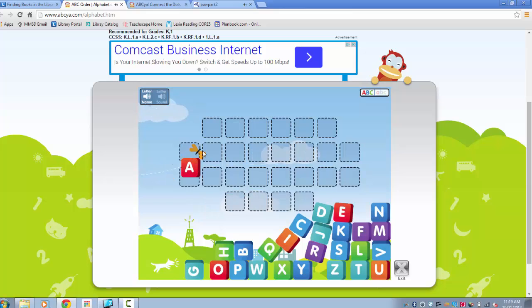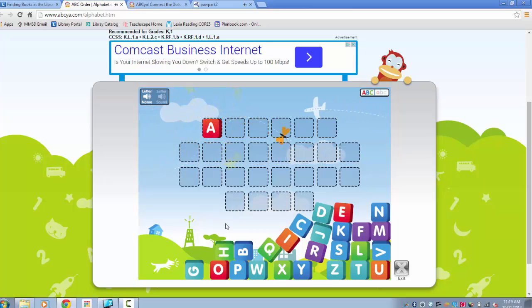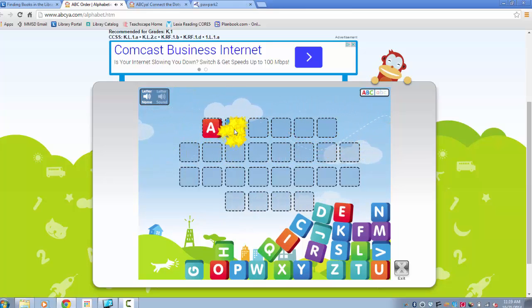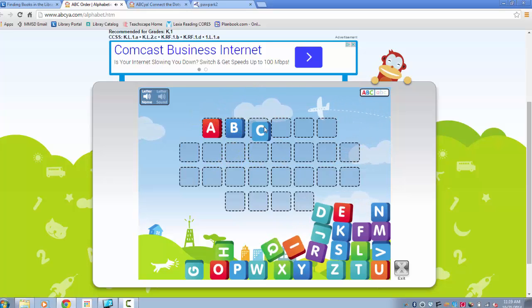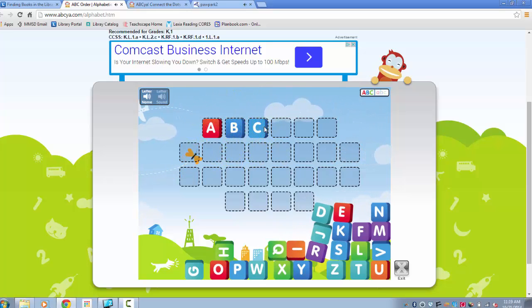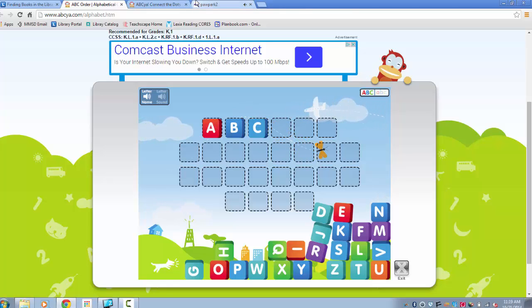Start with A, then B, C. You think you got it? Okay, you can do the rest of this yourself.